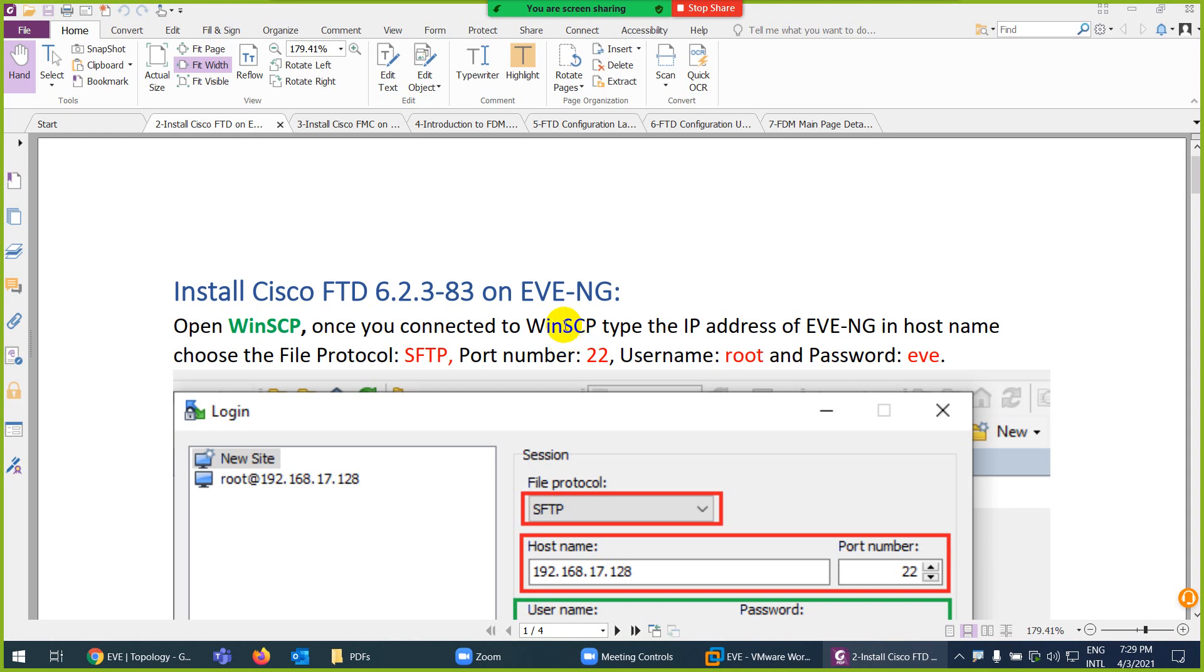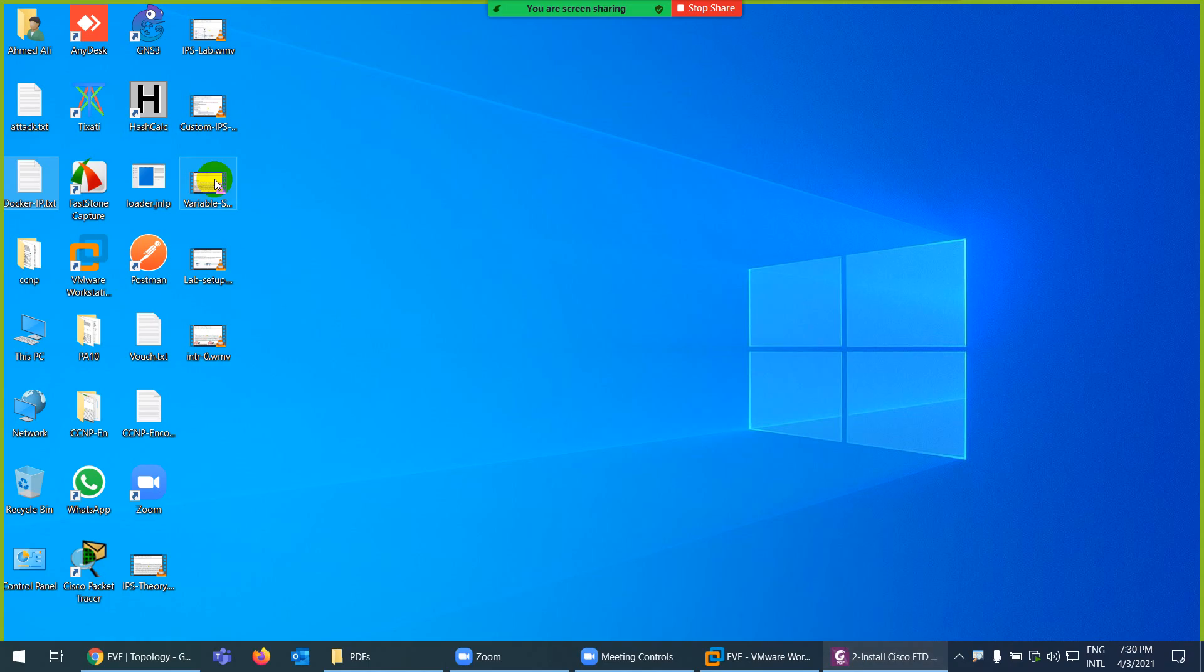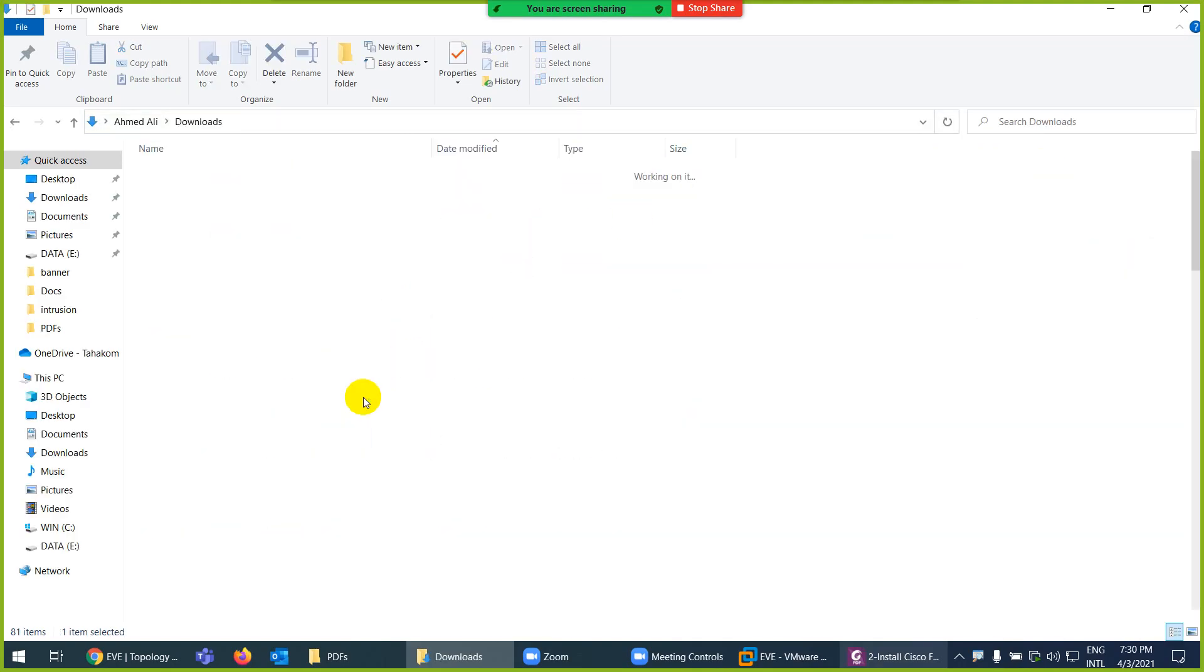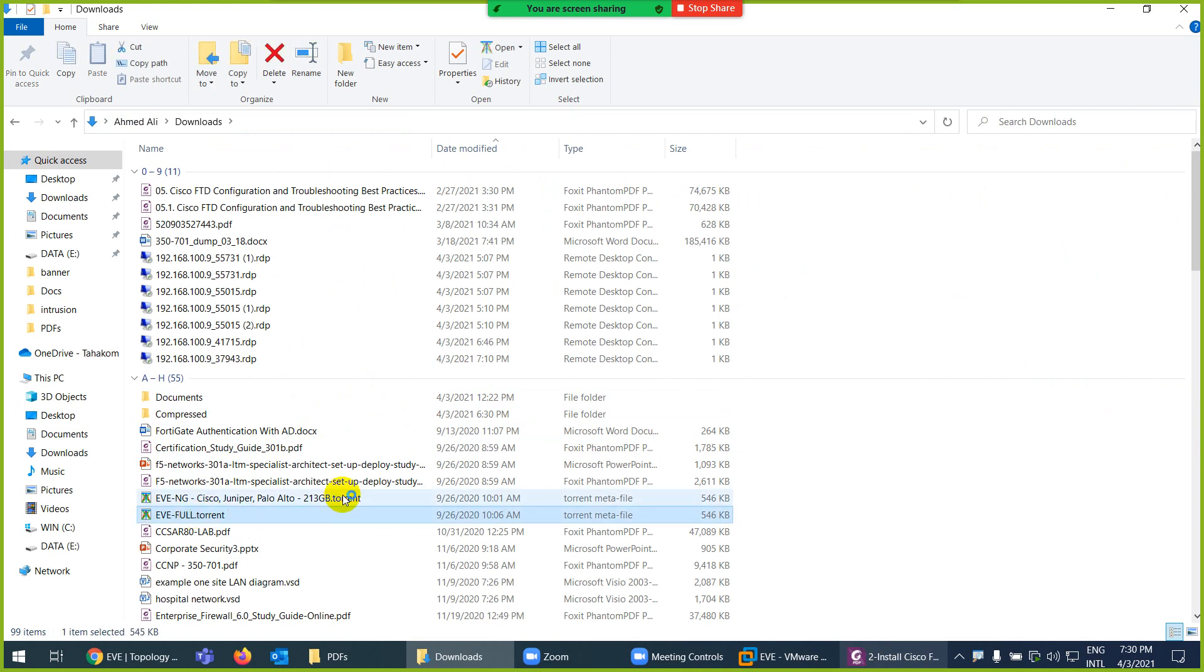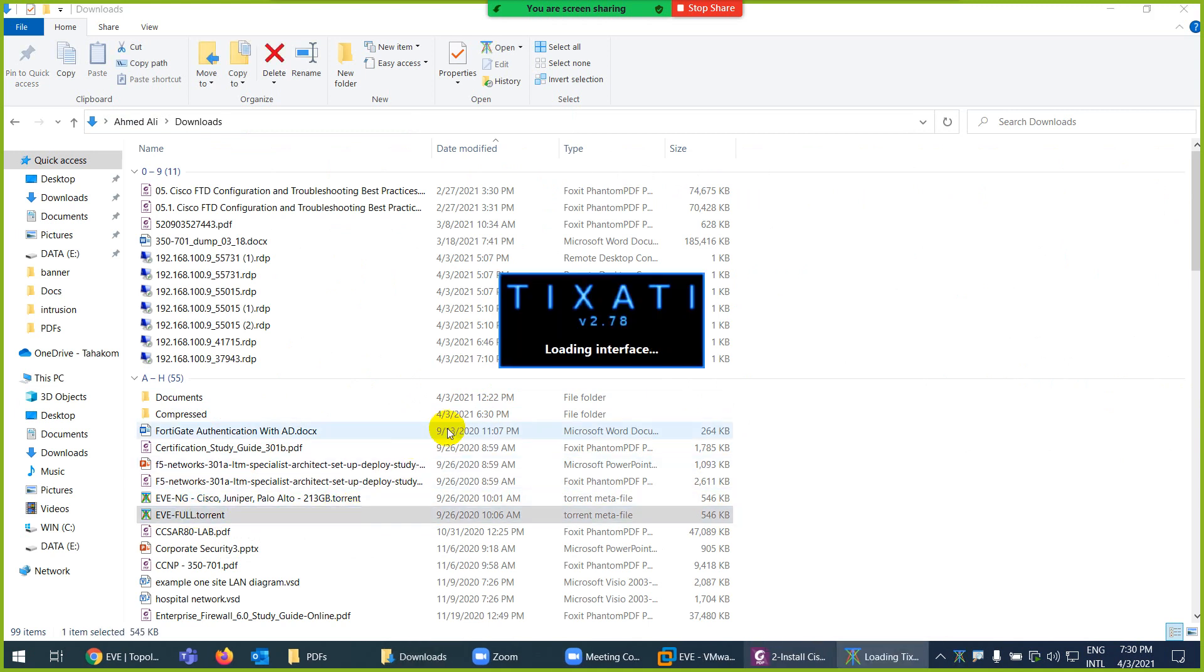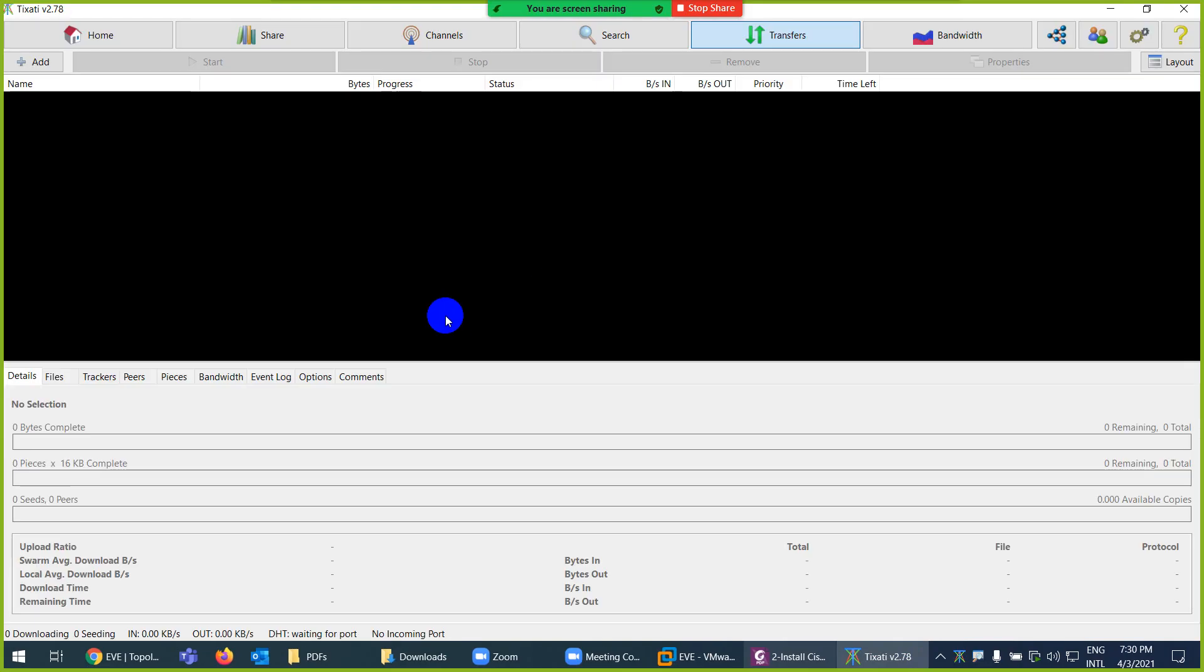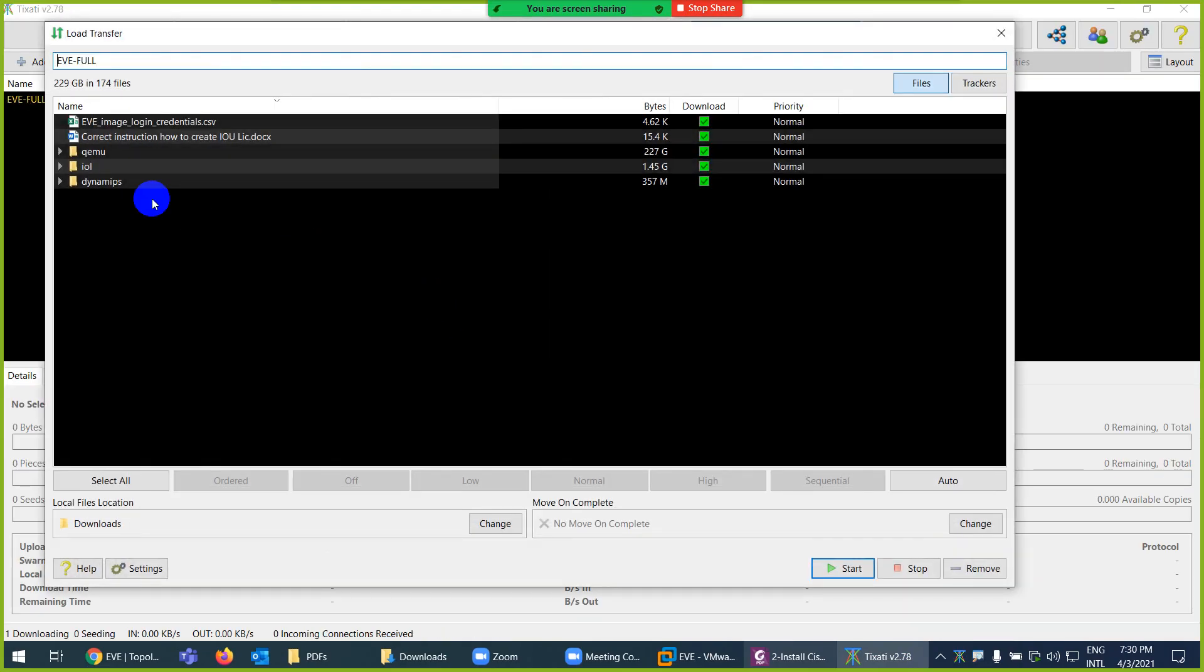Now we need images for these. I already shared in other courses two locations to download all these images. Let me show you quickly. I already downloaded so I will install directly. I share a torrent file which I have somewhere here. Two types you can use, both are similar. 200 GB images are there related to EVE. All of them are ready made, you don't need to do anything. This is EVE full with every image.